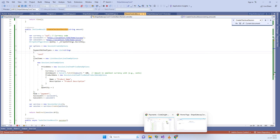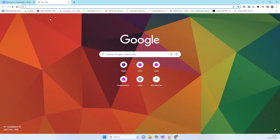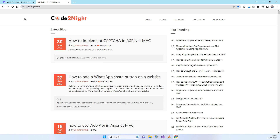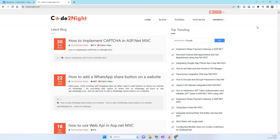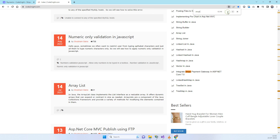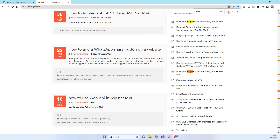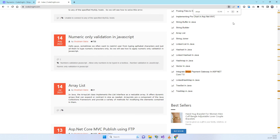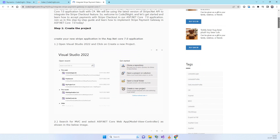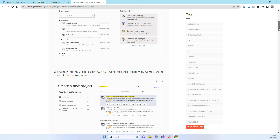If you are wondering where to get this code, check the video description for a direct link. You can also go to our official website and find the blog post related to Stripe. We have different Stripe blog posts for ASP.NET Core 3.1 and MVC, but you will find the .NET 7.0 version specifically. From there you can download the attachment and get the exact code shown in this video.